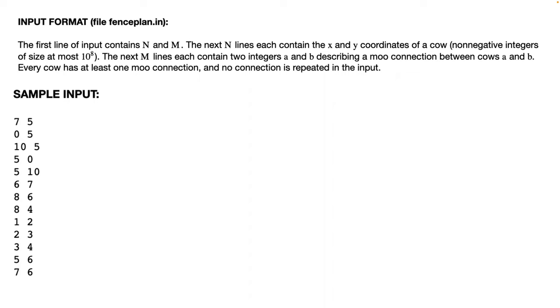As you can see the coordinates of the cows. The first cow is 0,5, next cow is 10,5, next cow is 5,0, 5,10, 6,7, 8,6 and 8,4. Then the moo connections are 1 to 2, 2 to 3, 3 to 4, 5 to 6 and 7 to 6. As you can see the moo network here has two groups: 1,2,3,4 and 5,6,7.